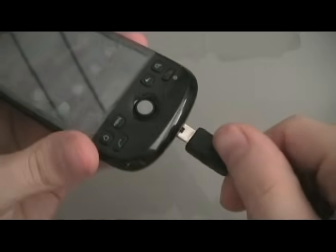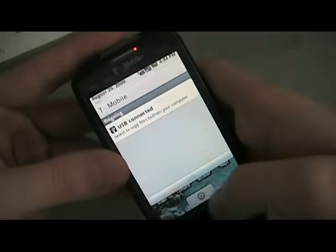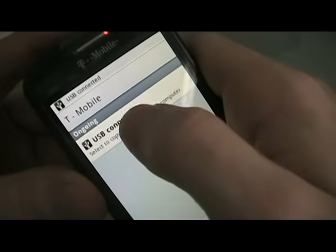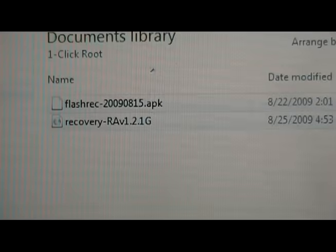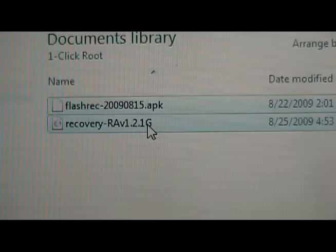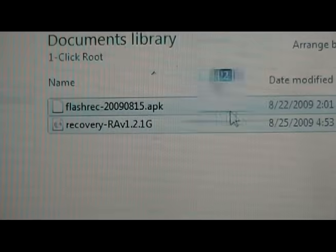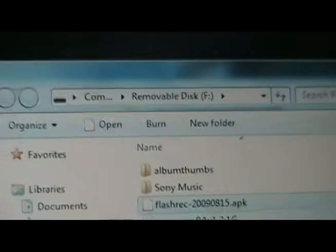Next, we're going to plug in the USB cable. Pull down the notifications, click on USB, and click Mount. Once the SD card shows up on the computer, take the two files that we downloaded and copy them over to the root of the SD card. You don't want to put them in any folders, so make sure they're just at the root.